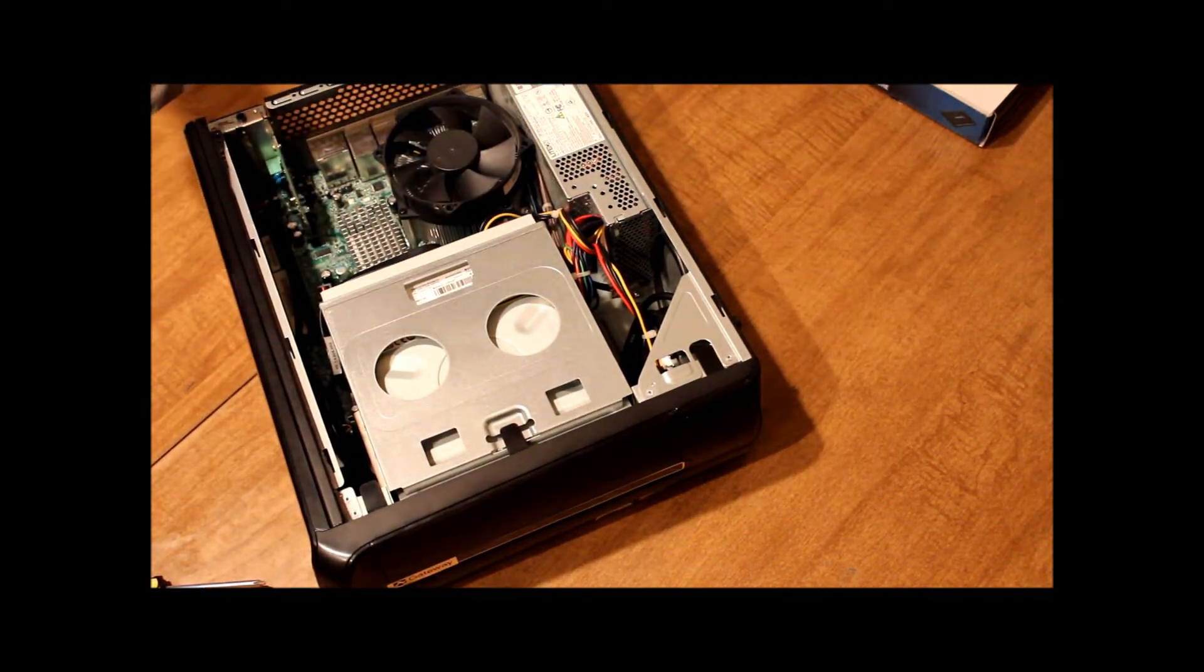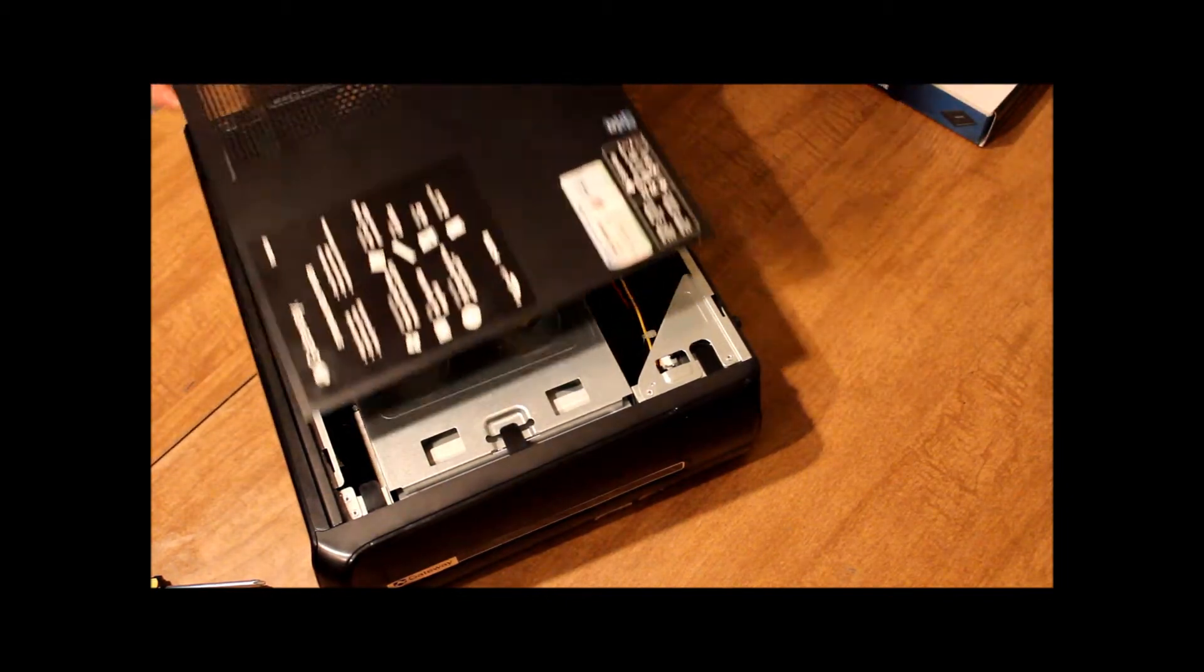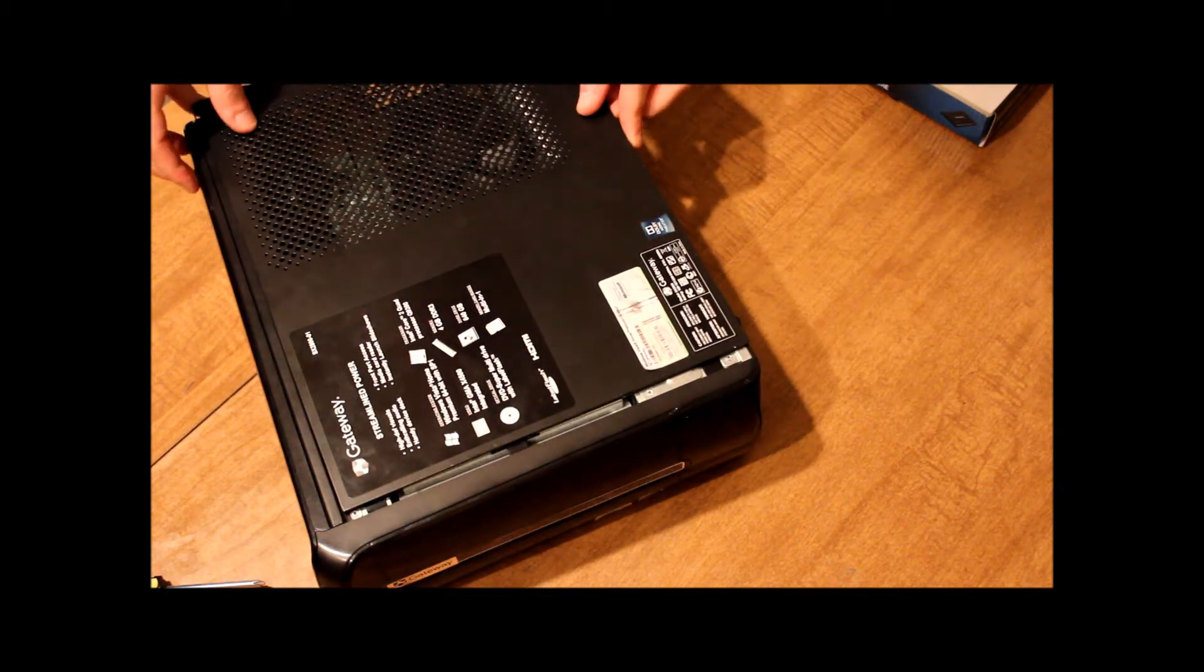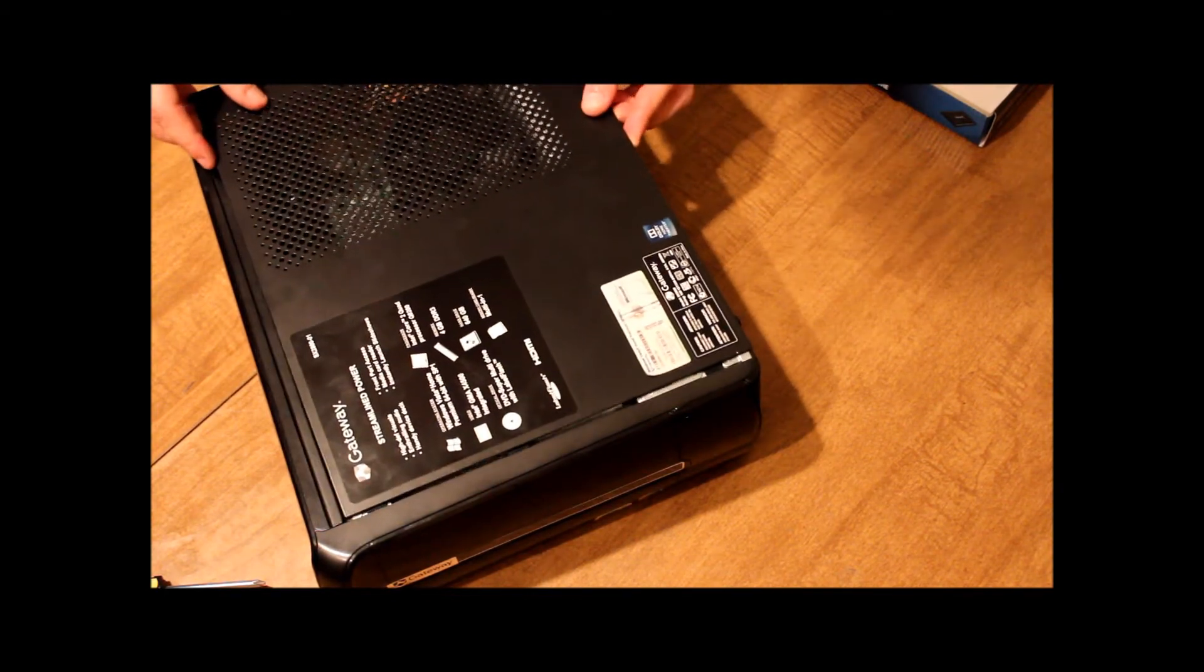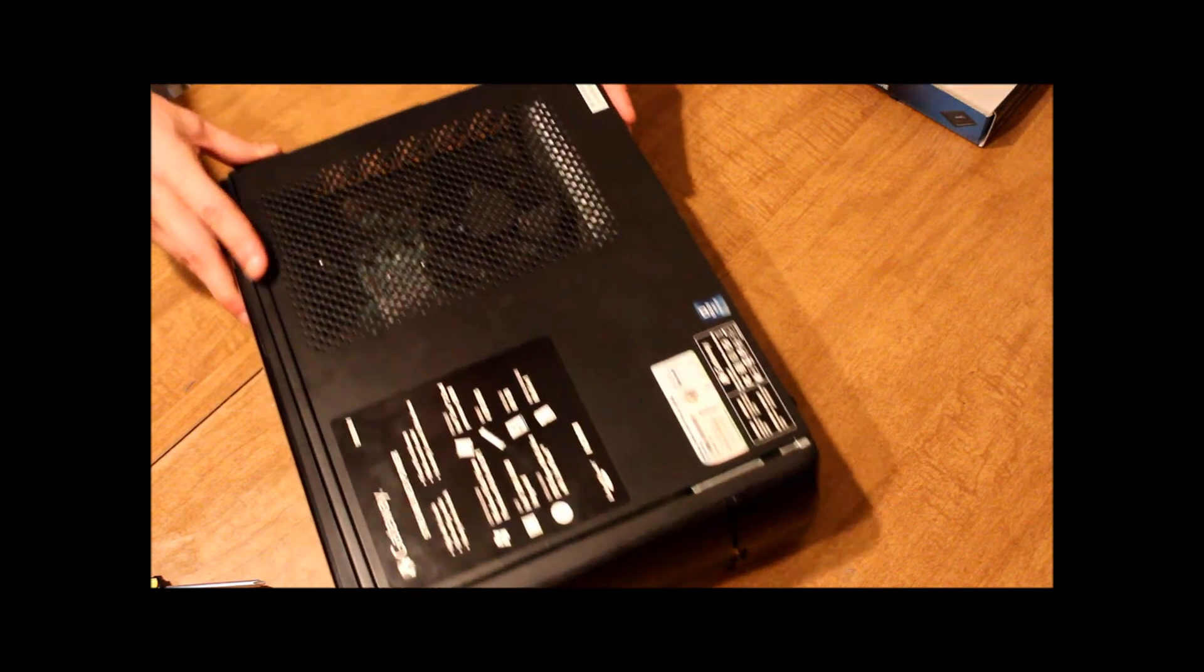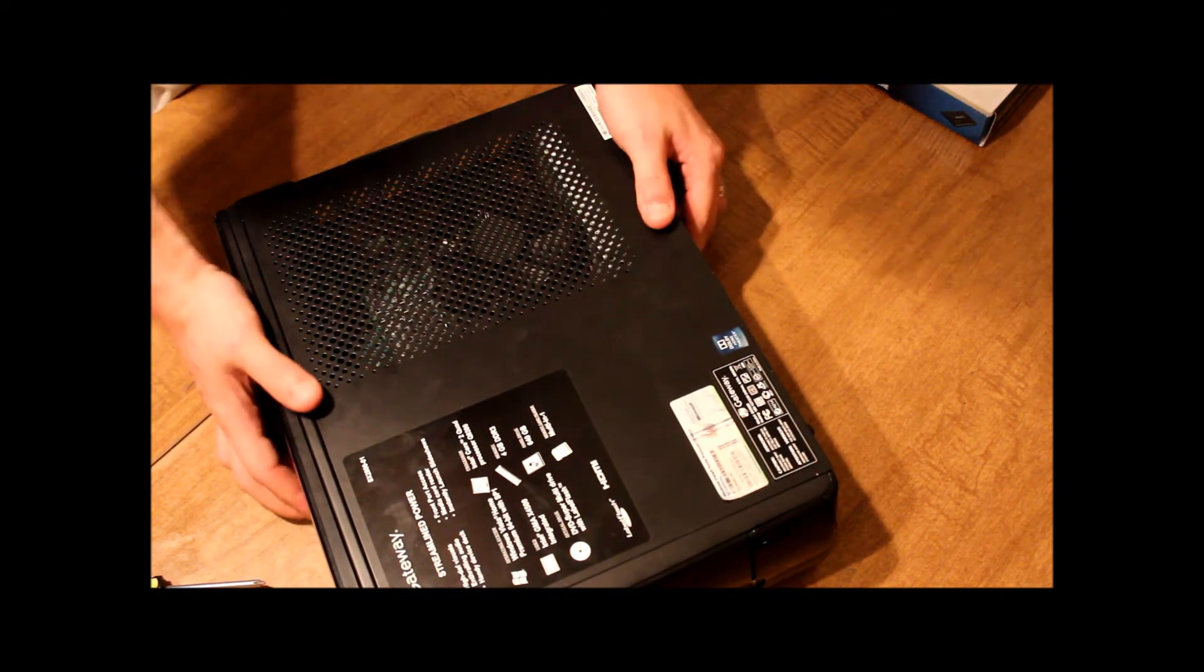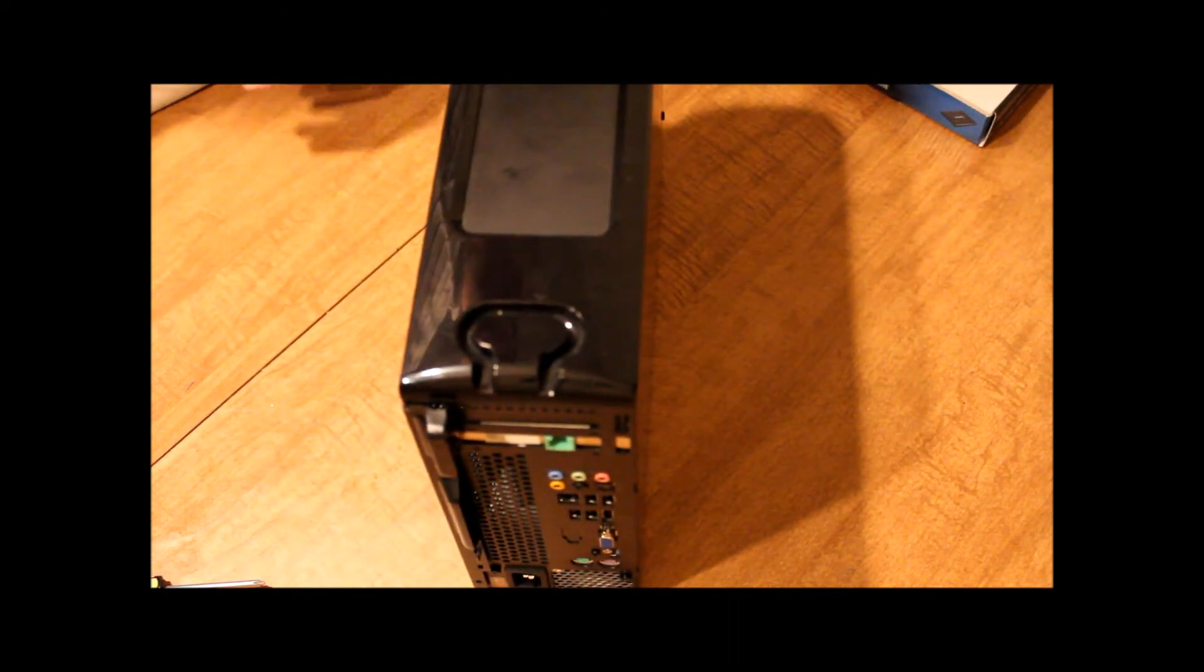Get the case, slide it, put your screws in the back, and you're good to go.